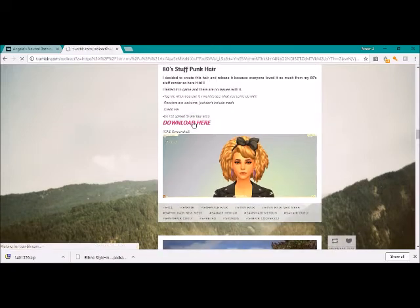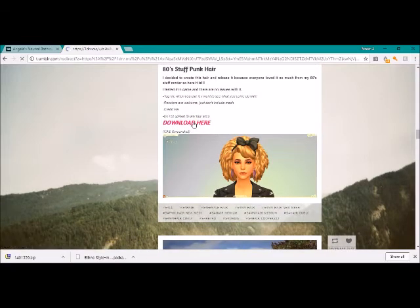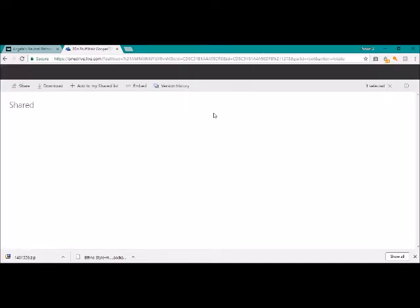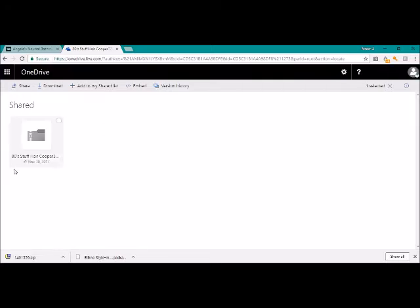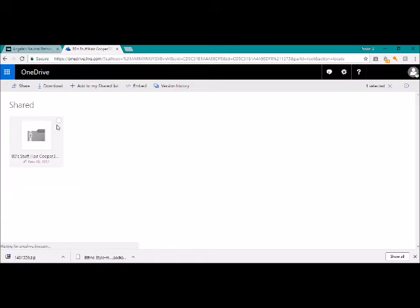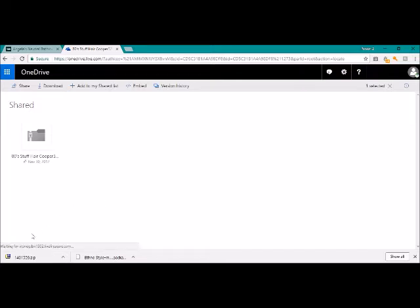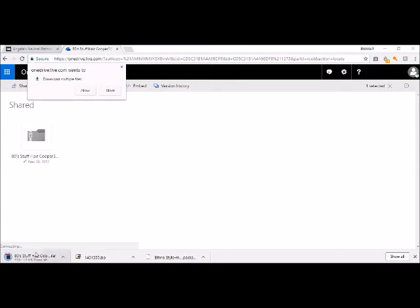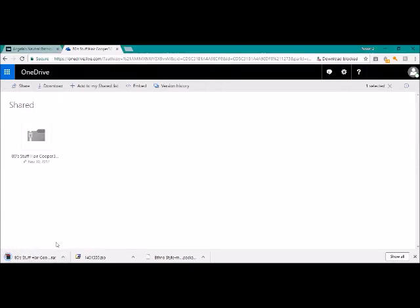It's got the mesh. So generally where it says just don't include the mesh, it means that it's their mesh. So you hit the download button and it'll take you, it'll redirect you to whatever site. Sometimes it's Sim File Share. This one is OneDrive. So you just click on it, click download, and it should start downloading for you.